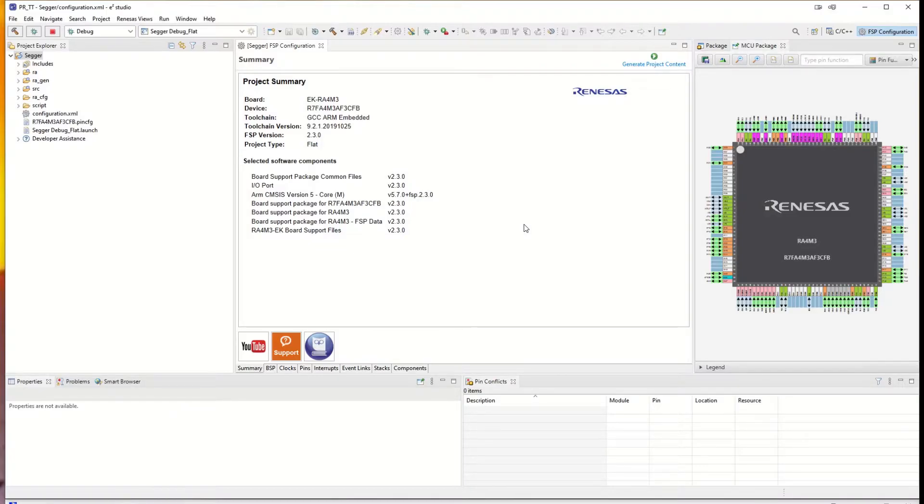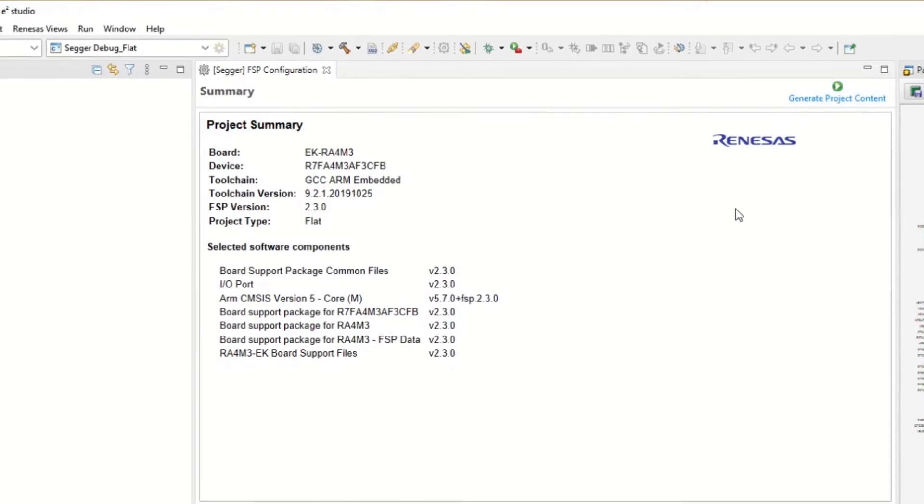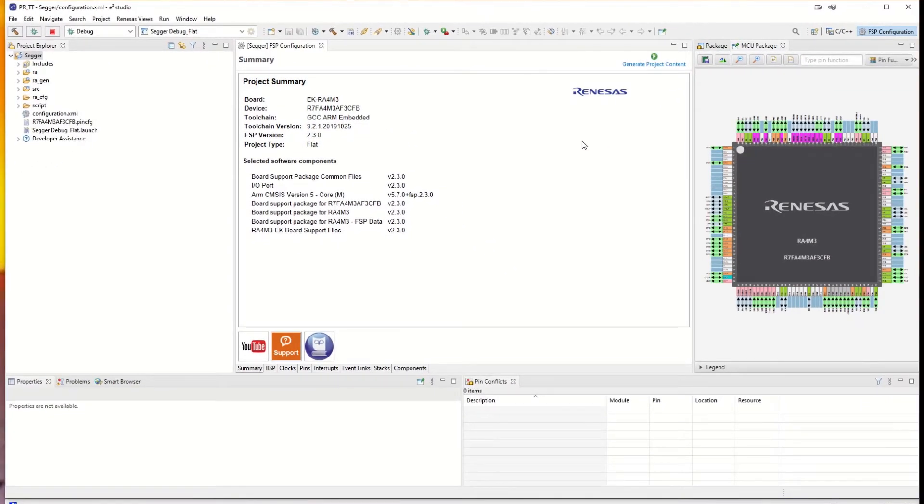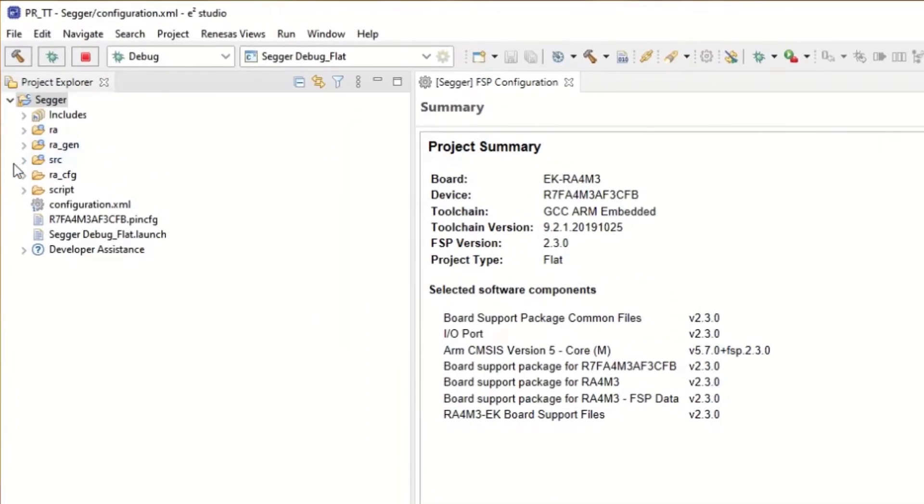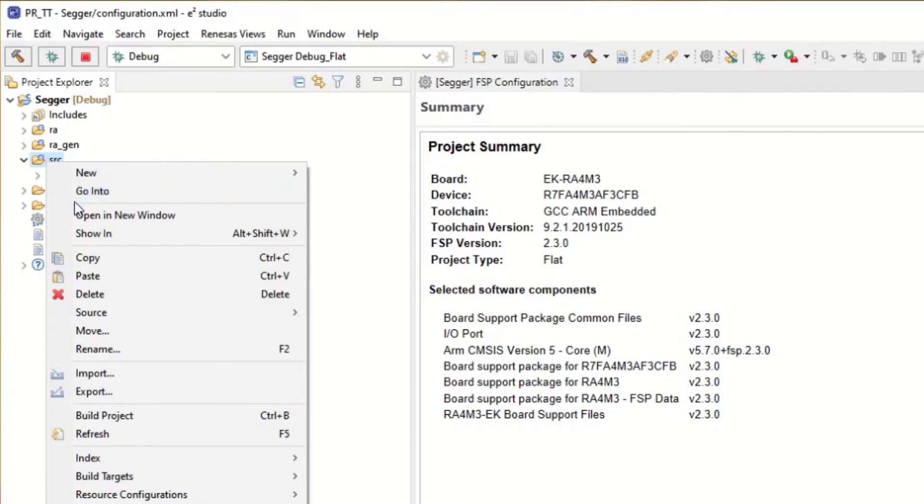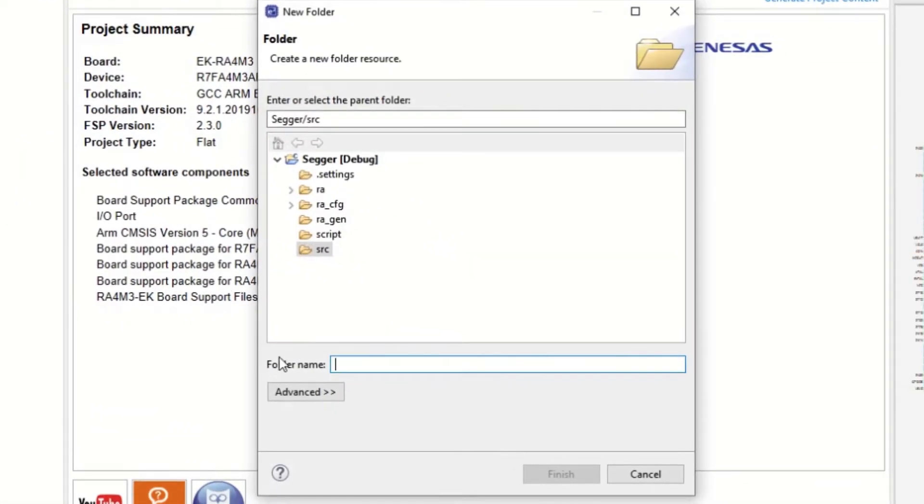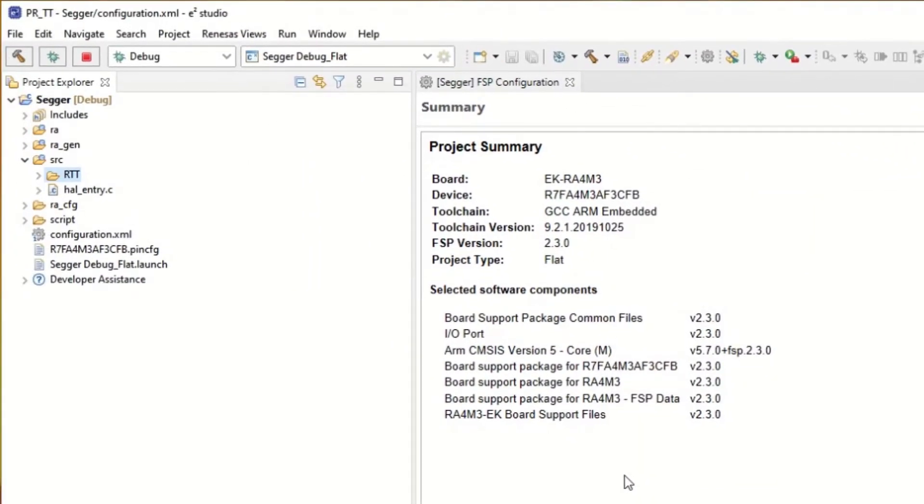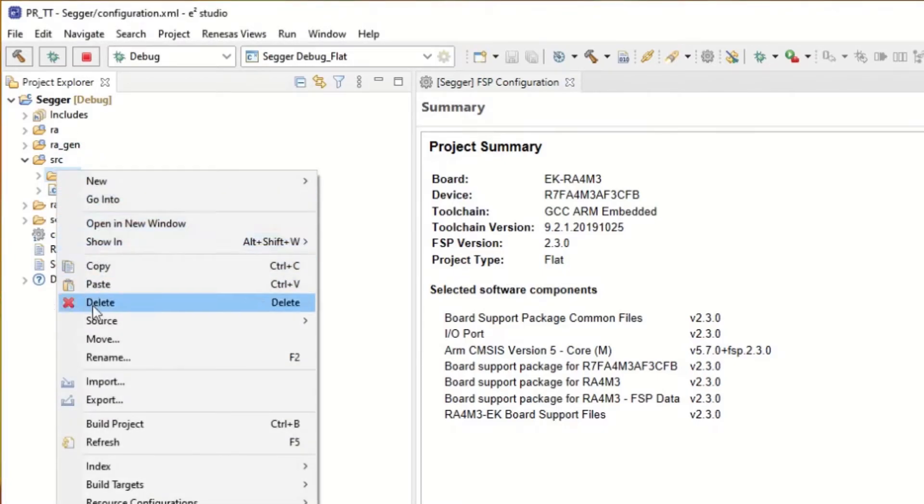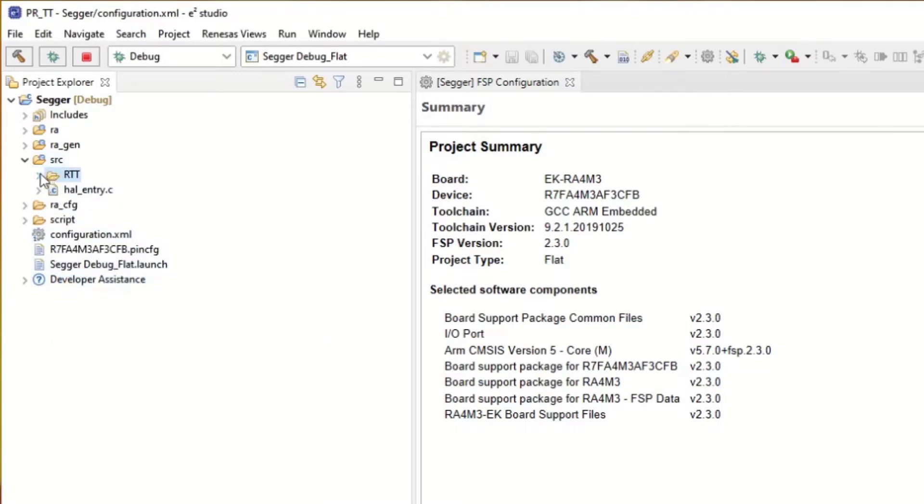So we don't need to do anything with the FSP configuration, so we just generate the project content. That is quite fast to do. So we open the source folder and in the source folder we create a new subfolder and we call it RTT. Now go to the place where you just unzipped these files from SEGGER. Copy those files and paste it under this folder. So now the four files are in there. Great.